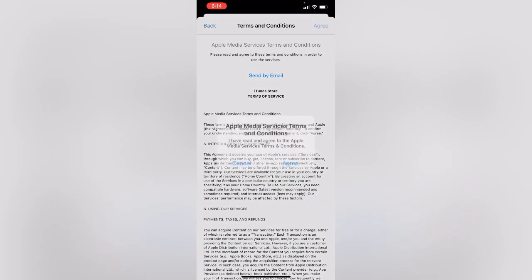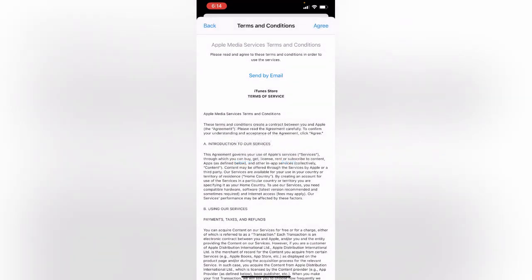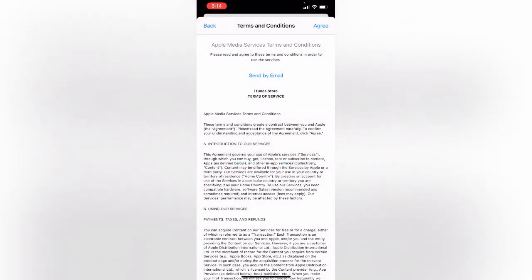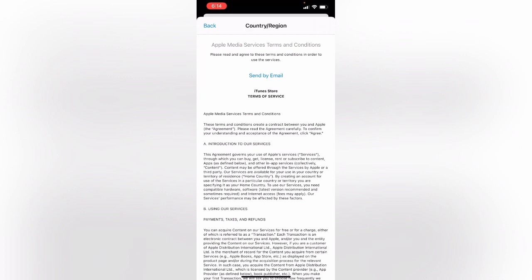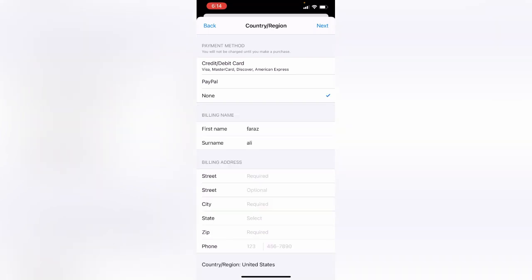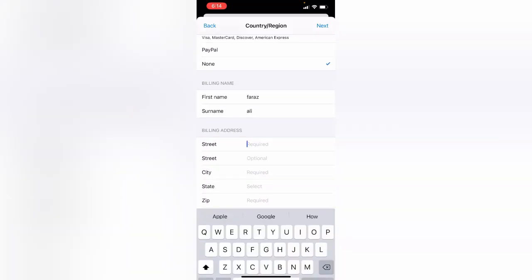Tap on Agree. If you do not have a credit card or PayPal account, tap on None. Then enter your address.